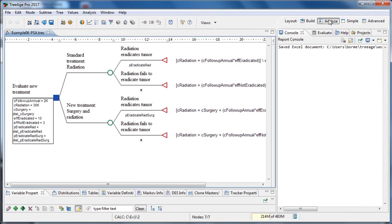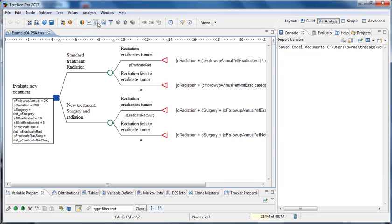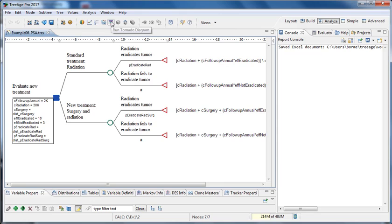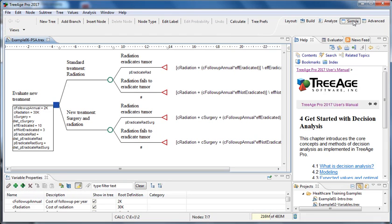In the analyse perspective, this gives you access to a toolbar where you can easily run specific analysis. Again, scrolling along, I can find out that I can create a rankings report, do sensitivity analysis, etc. There's also a simple perspective, which some modelers may prefer. This simple perspective highlights only the most commonly used actions for a simpler overall display. We will focus on using the analyse perspective.